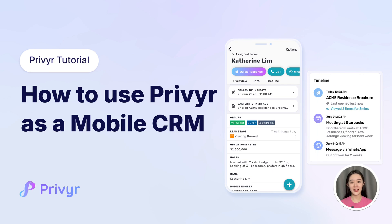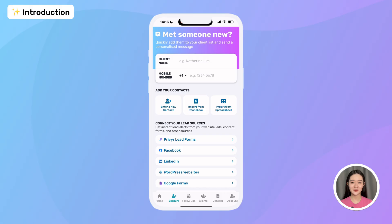Here's how I use Prevear as a mobile CRM to easily manage all my leads and sales activities in one place, right from my phone. Prevear replaces all my scattered spreadsheets, forgotten notes, and reminder apps, giving me everything I need at my fingertips.